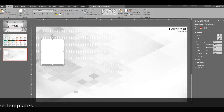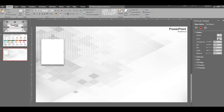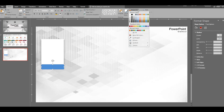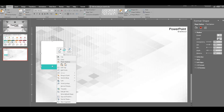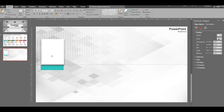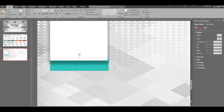Now insert another rectangle underneath the first one. Make sure it is of equal size, then go ahead and change the color of that rectangle to the aqua color you want. Make sure you align it properly.